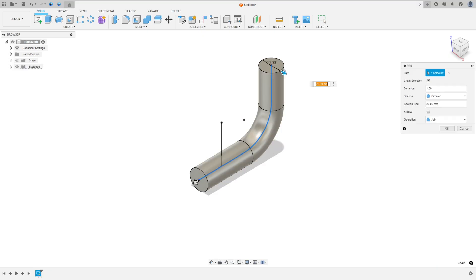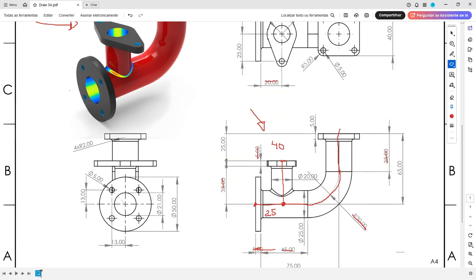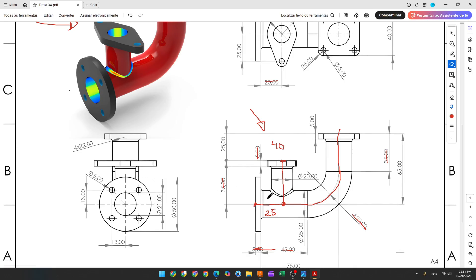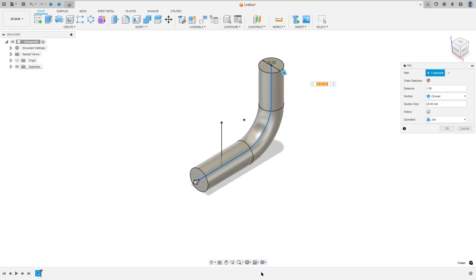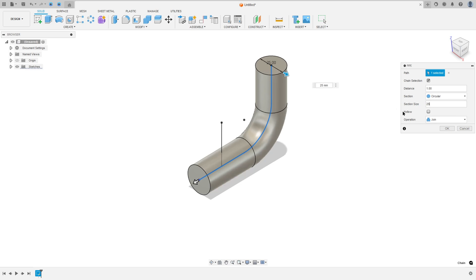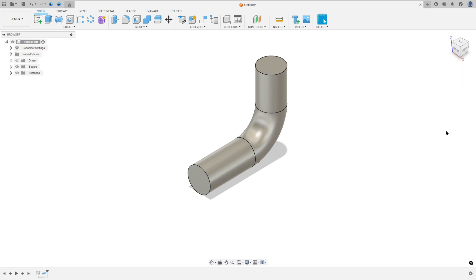The diameter here is 25 millimeters. So the section size is 25, operation join, press okay.